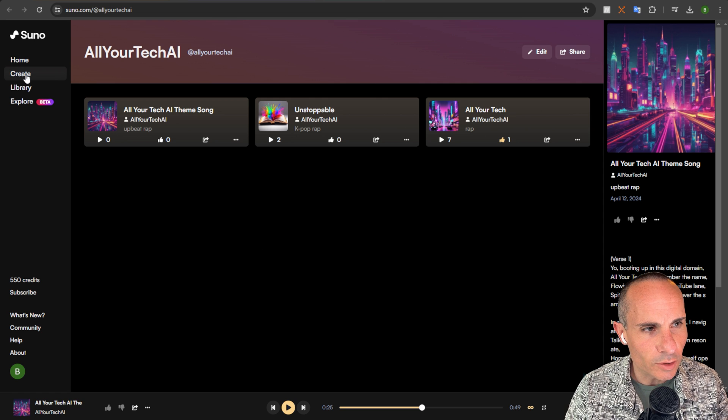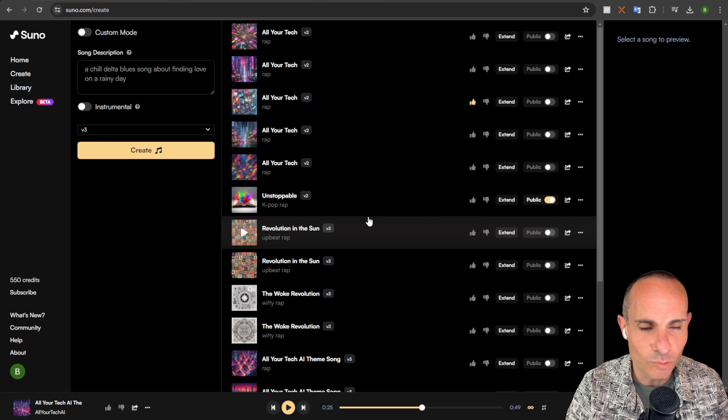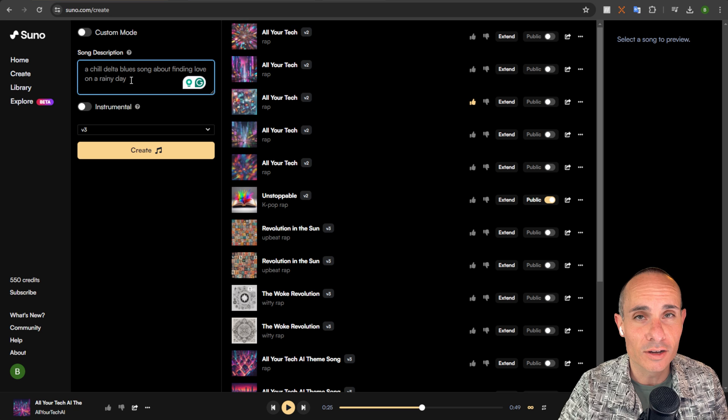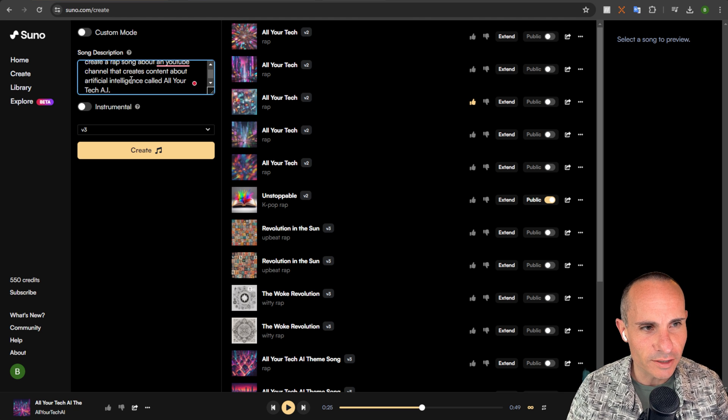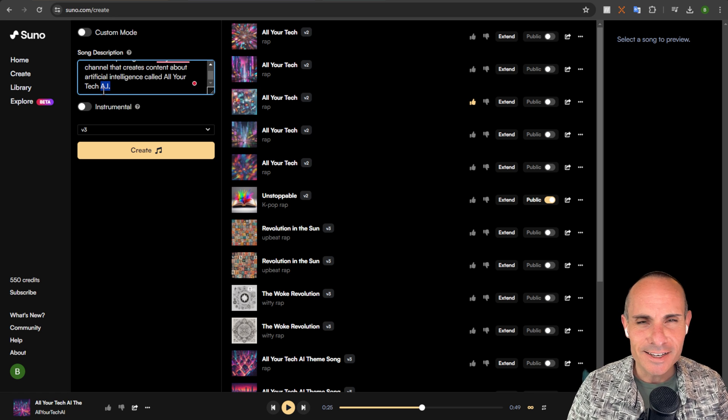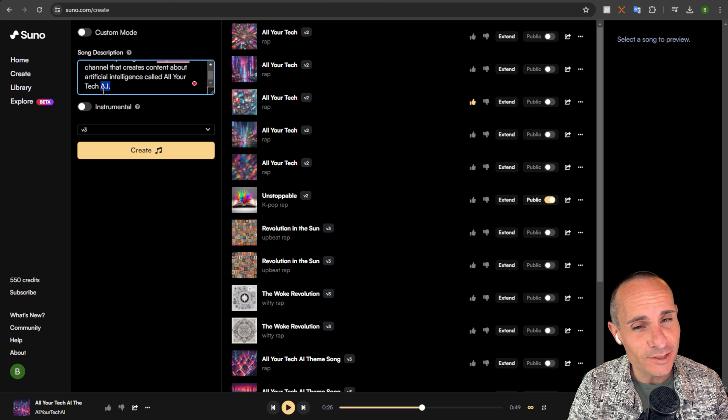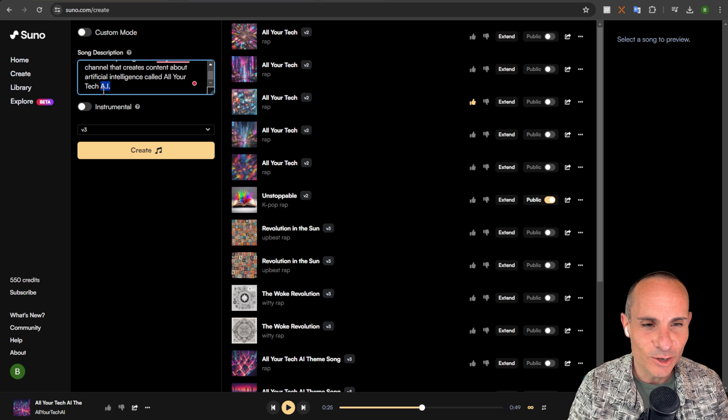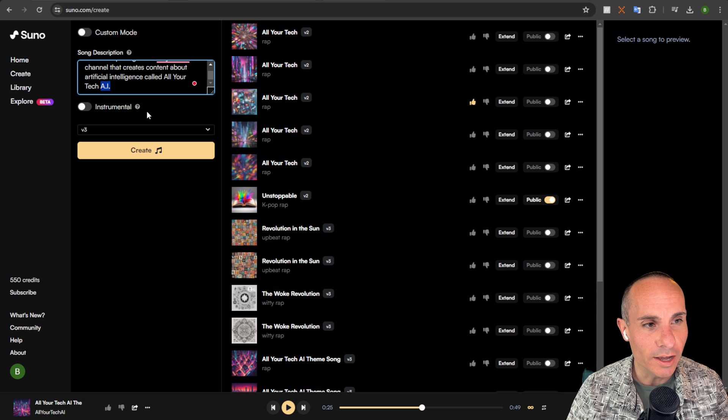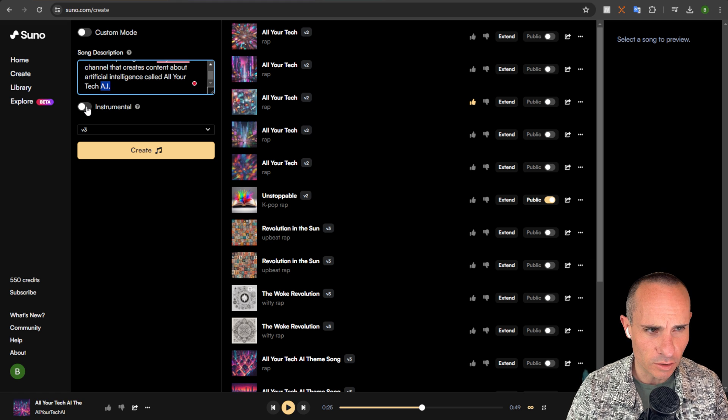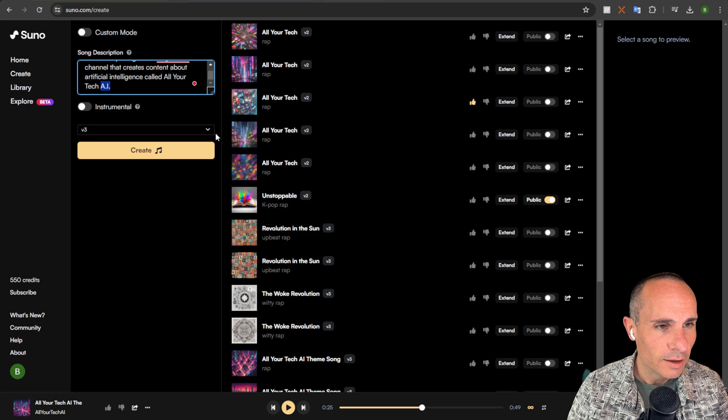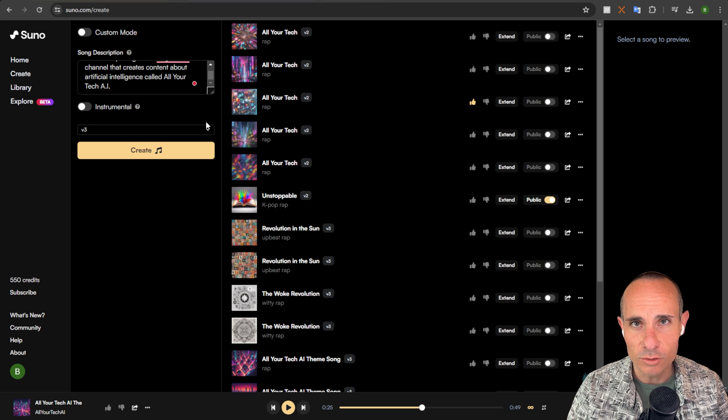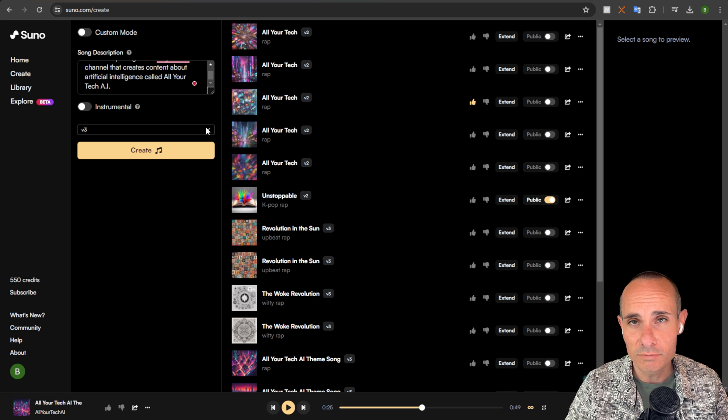So let's do a couple more examples and just check this out. And to do that, what we're going to do is we're going to jump over to the create tab. Now instead of putting in my own lyrics like I did with this one before, we're going to just have it create a new song of its own style. So I'm going to say, create a rap song about a YouTube channel that creates content about artificial intelligence called All Your Tech AI. You'll notice I put A.I. in there specifically because I've noticed that if I don't, about 50% of the time it just says I instead of AI. So I just want to kind of set this up for success straight away. Now the other thing you can do in V3 is you can do just straight instrumentals. So if you turn on this instrumental tab, it'll just produce an instrumental instead of a song with lyrics. The other thing is in this dropdown, you can select version 2 or version 3. So you could conceivably do a side-by-side comparison of the two as well on your own.